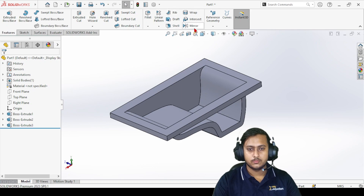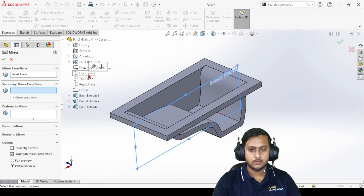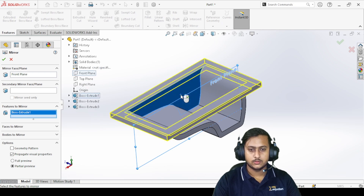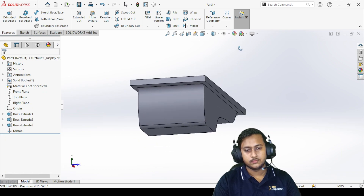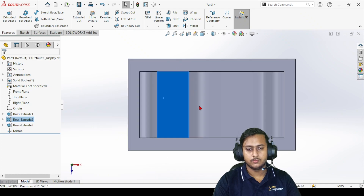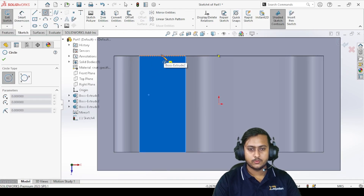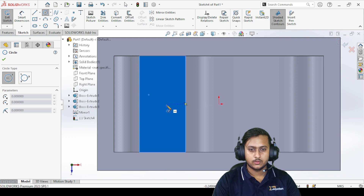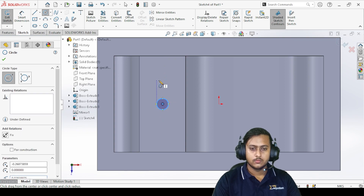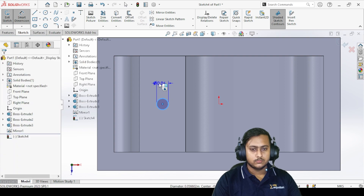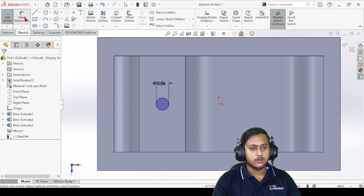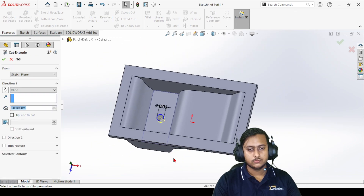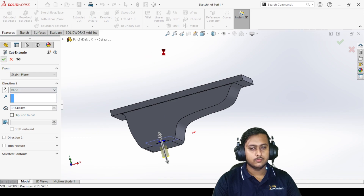Do the same on the other side, or use Mirror. Go to Mirror, select the middle plane, select the body feature, and click OK. There you go — the structure is ready. Now make a hole in the middle: take reference from the midpoints of these edges and place a circle there. Give it a dimension of about 0.06, close the sketch, and cut it out. Click OK.